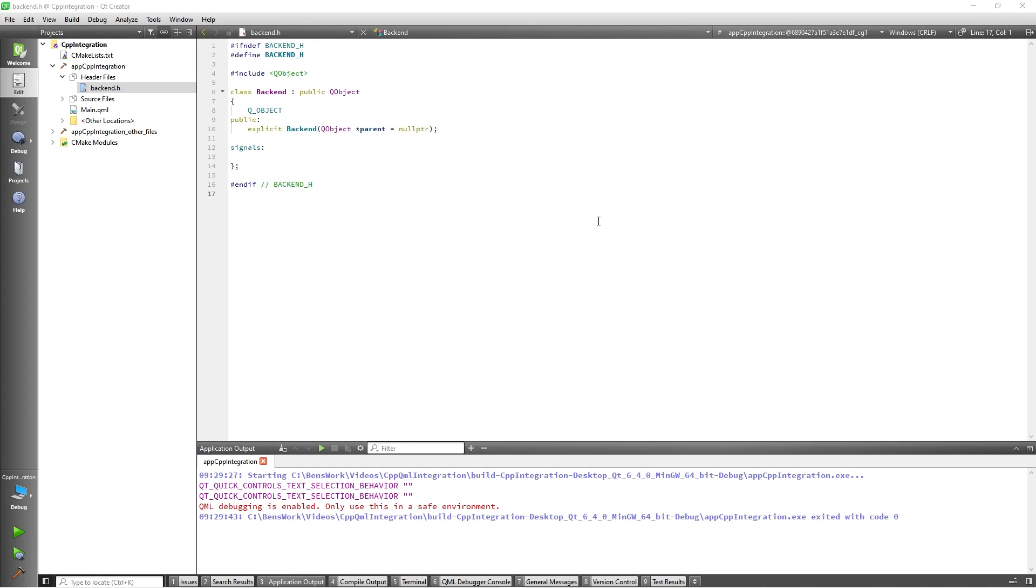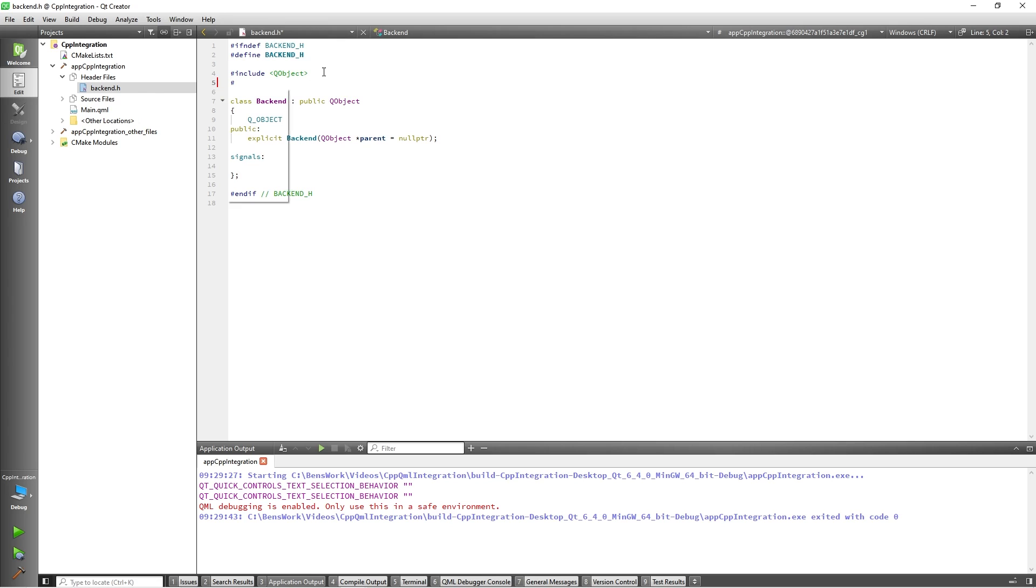The first thing we need to do is include QtQML in our project so I will add include QtQML. This will provide us with the QML_ELEMENT macro which will allow us to register the C++ class as a QML type so I'll add that now, adding QML_ELEMENT underneath the QObject macro.